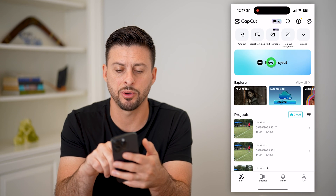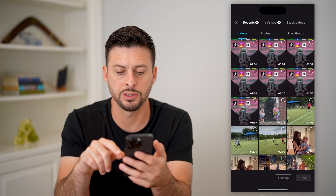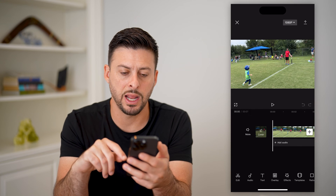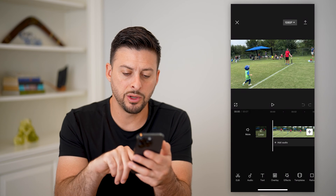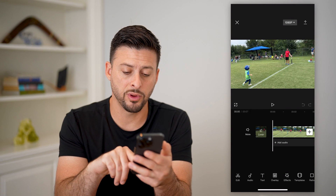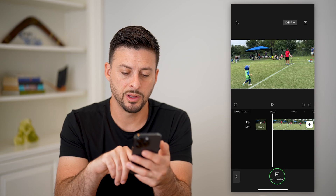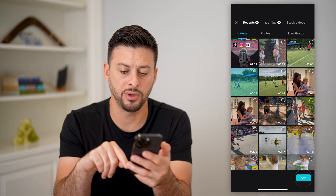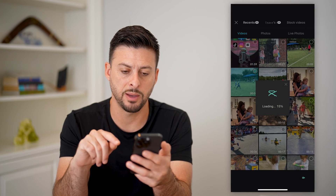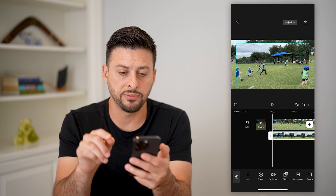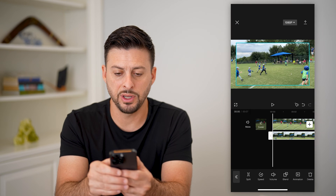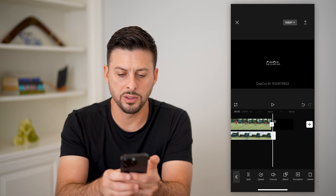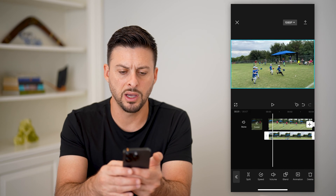Let's open up CapCut, tap on new project, and we'll just choose a random video and hit add. Now what we're going to do is tap on overlay at the very bottom. Let's hit add overlay and add a different video on top of it. So you can see now I have two different videos — let's zoom out and you can see there's one on top of the other.